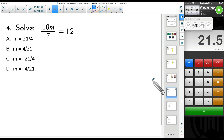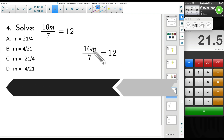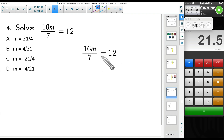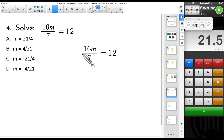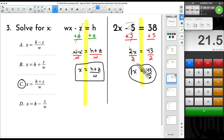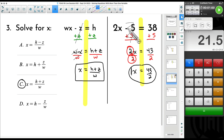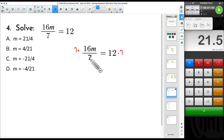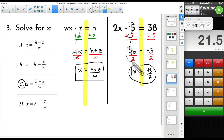Here is another equation with just one variable, but this is going to help us get prepared for some fractions we'll see in the next few examples. Try it out: we have 16 times m divided by 7 equals 12. That fraction bar does mean division — 16 times something divided by 7 is equal to 12. The opposite of dividing by 7 is to multiply both sides by 7, just like the opposite of subtracting is to add — we're doing inverse operations.